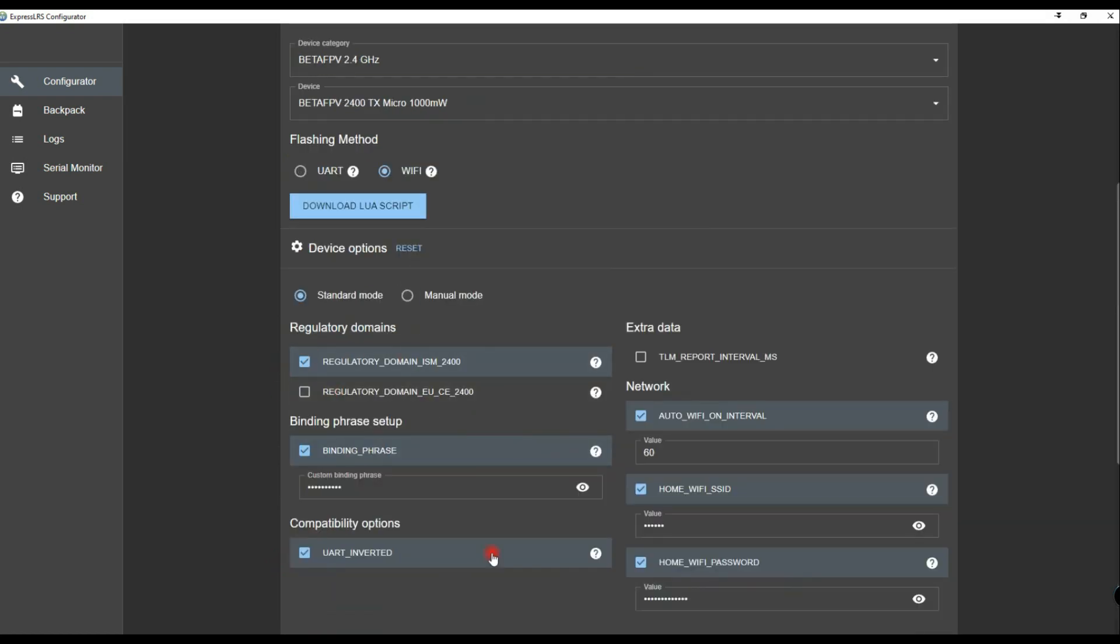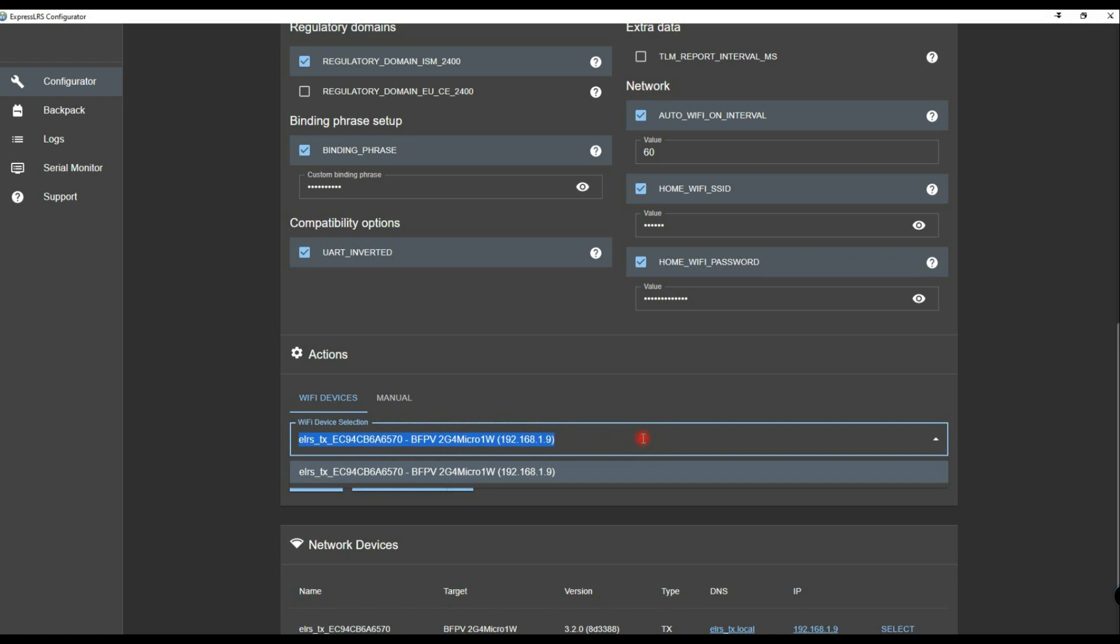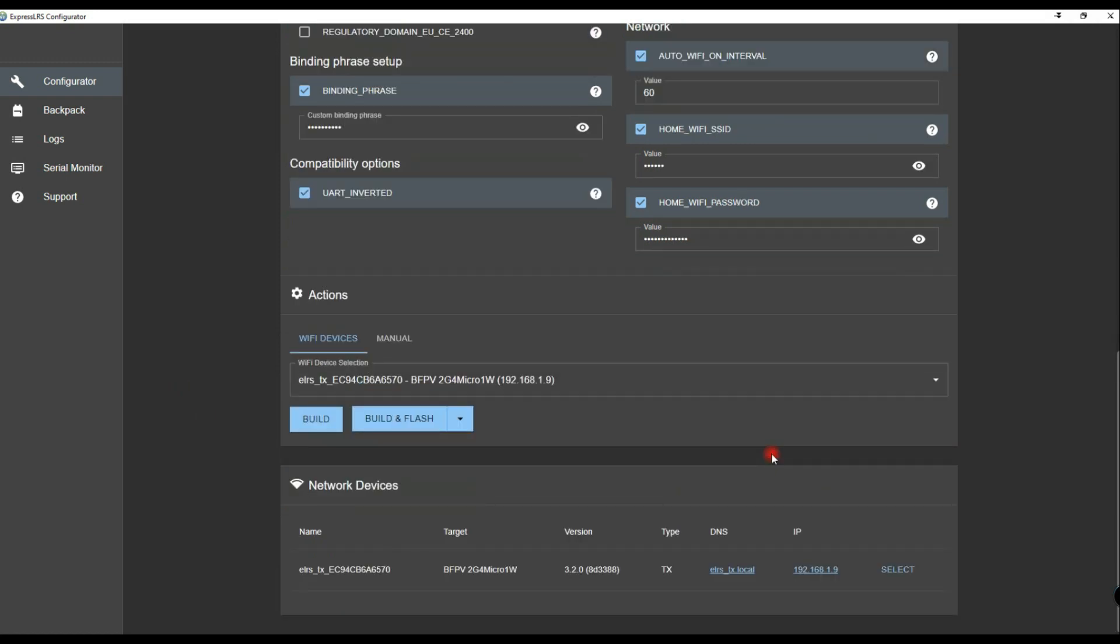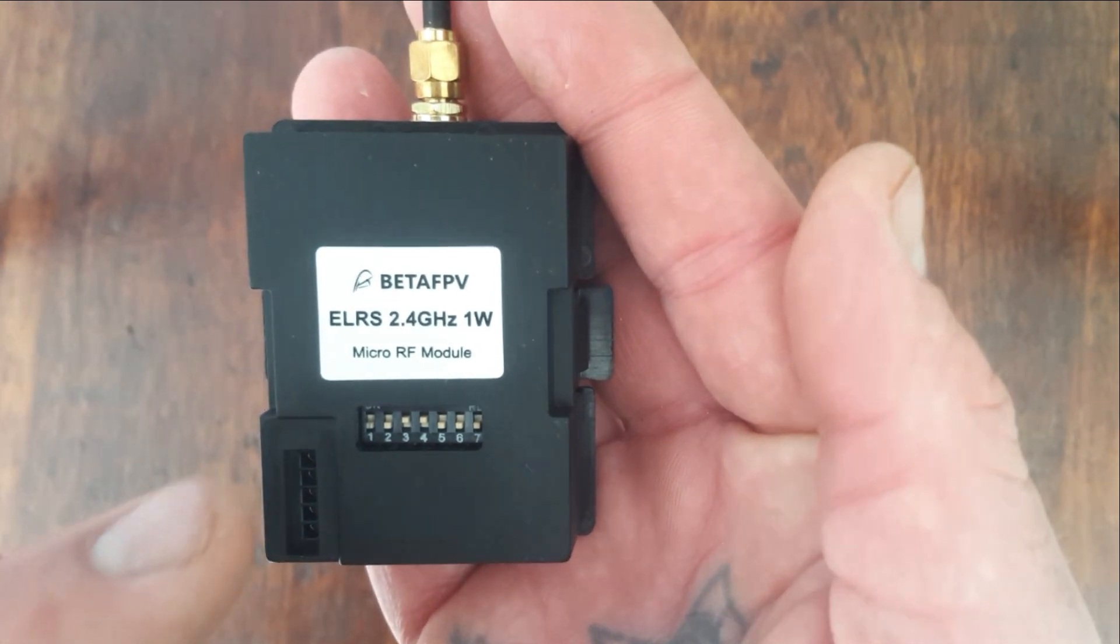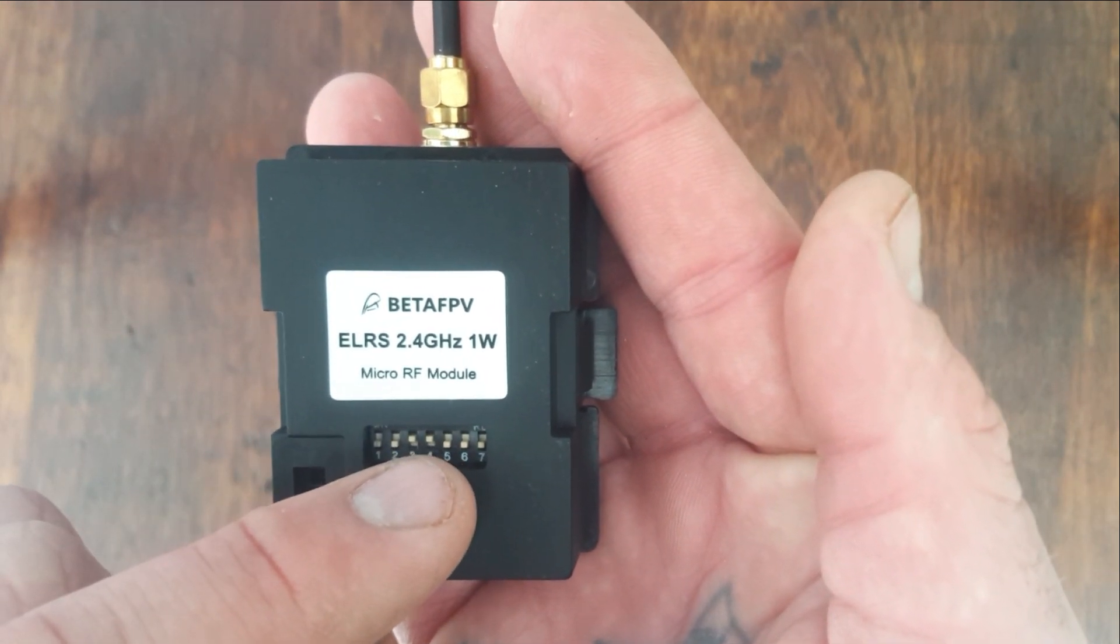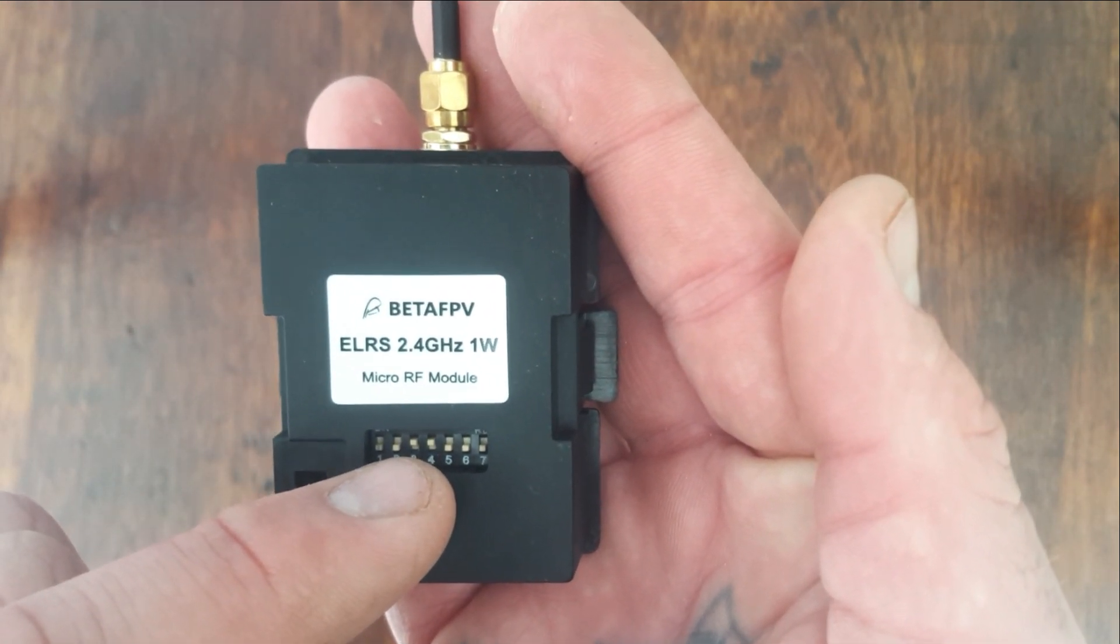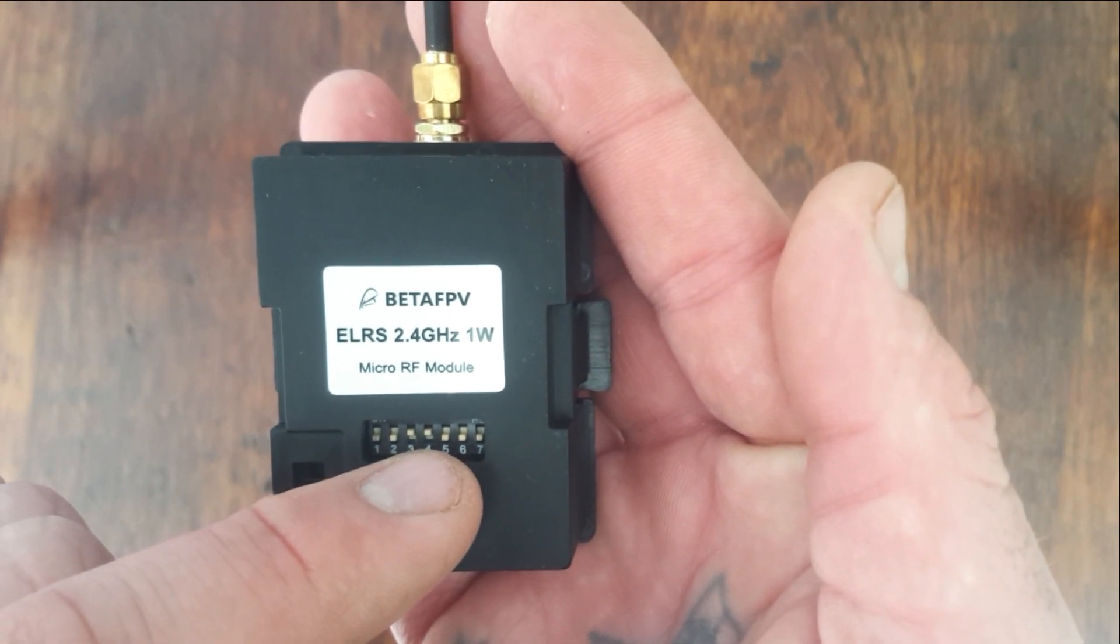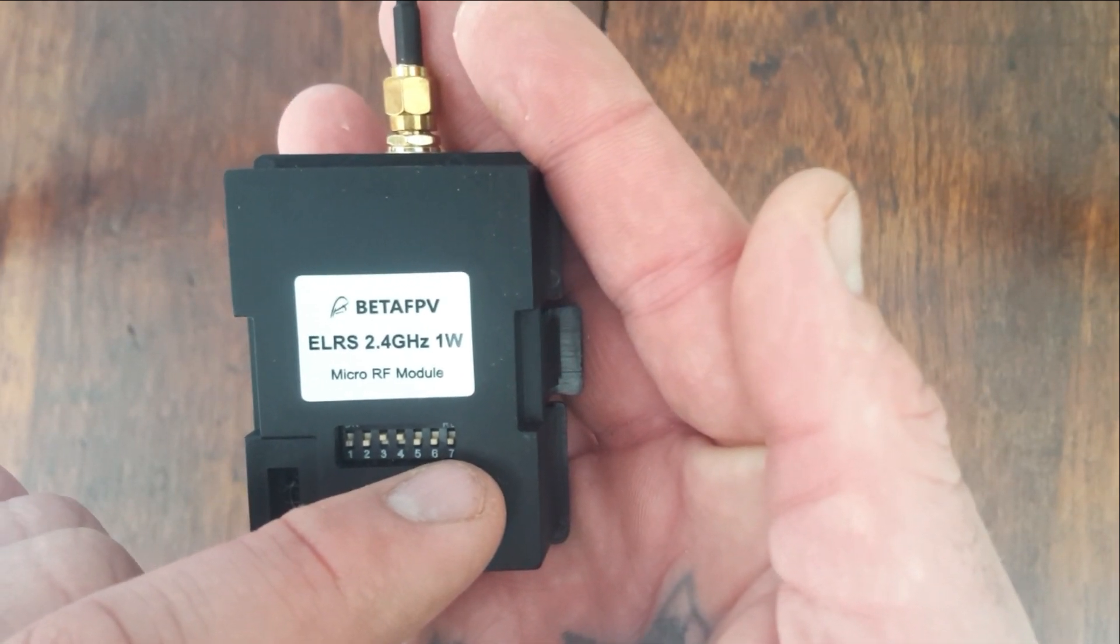And then it selects it over here. It will show instead of the com one or com seven. So next thing, remember to put it back on operation mode. So it's first two down, middle two up, and then the last three down.